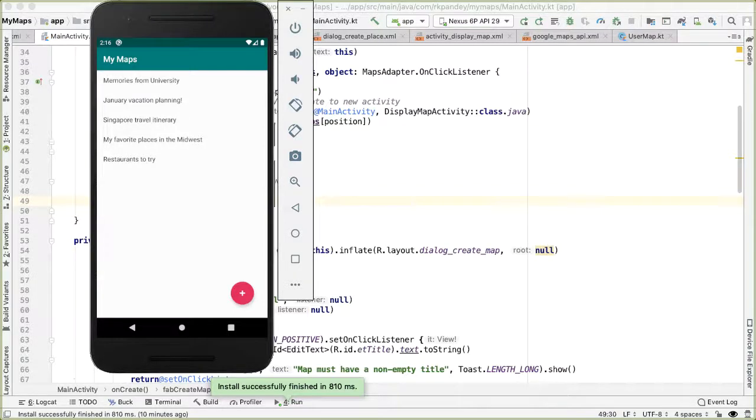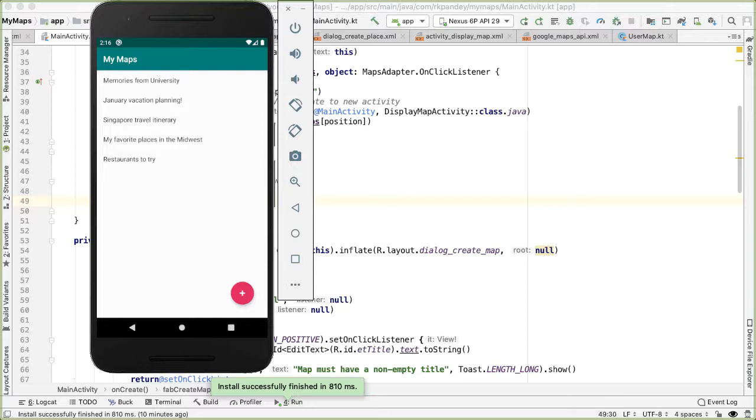In the last video, we finished up the creation flow in our My Maps application. However, there was an issue in that whatever data the user creates, whatever new map that the user creates, is transient in a sense that if the app gets killed, then whatever data the user has added into the app will get destroyed.